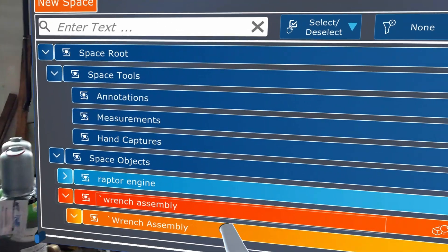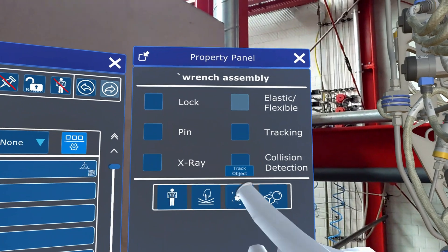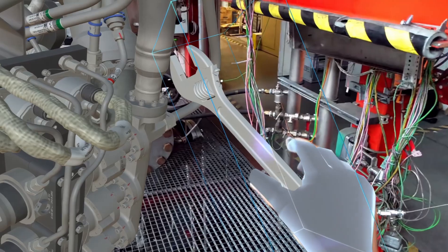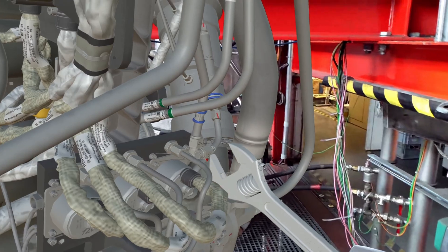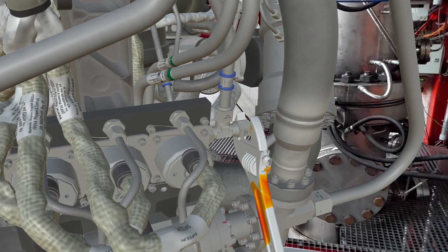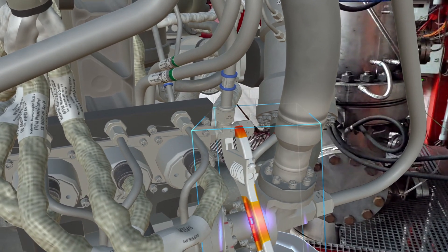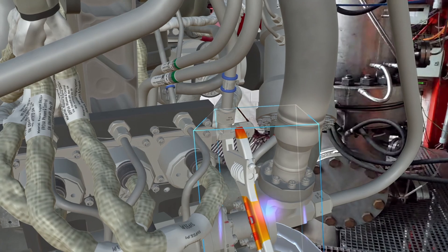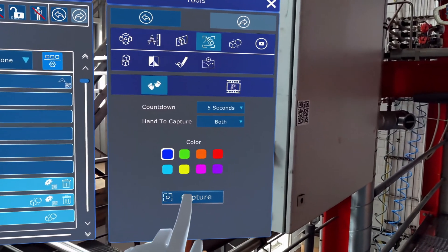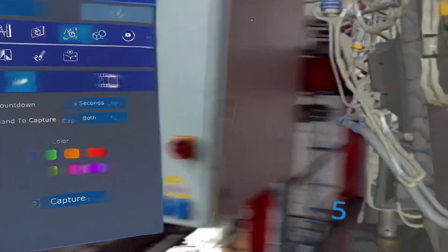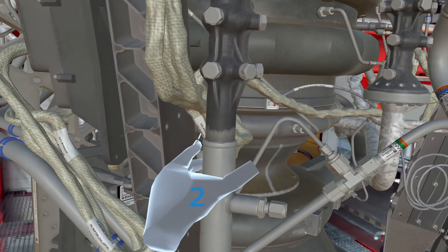A few releases ago, we introduced Collision Detection — a very important functionality to detect intersection points between the virtual hands and objects. We have now extended this capability also to geometries, so from now on you will be able to detect intersection points between geometries or apply the same effect to your hand captures.